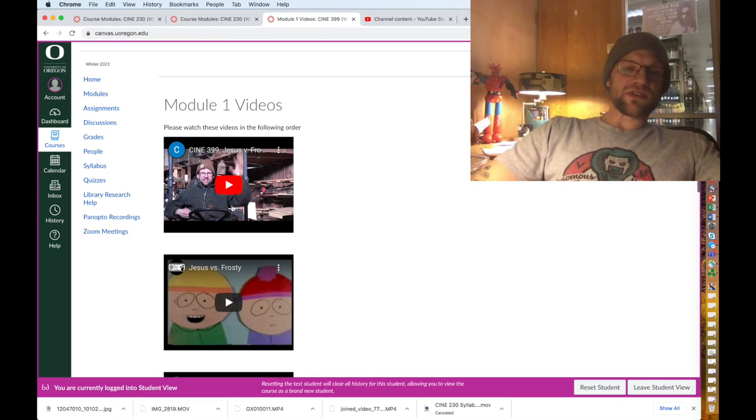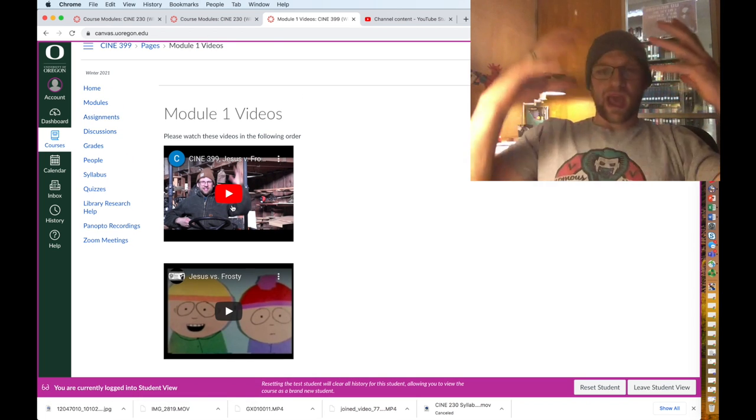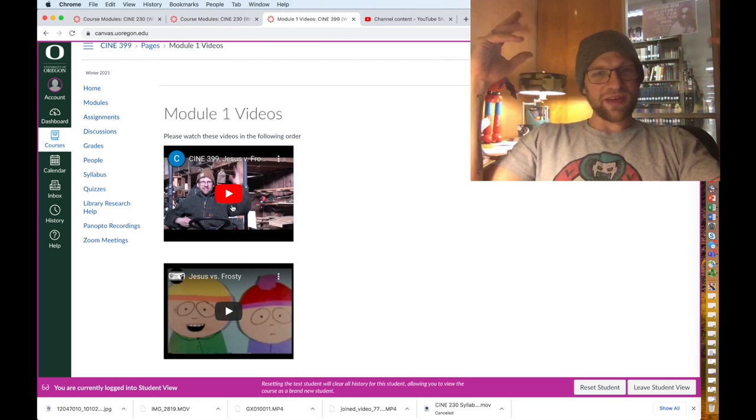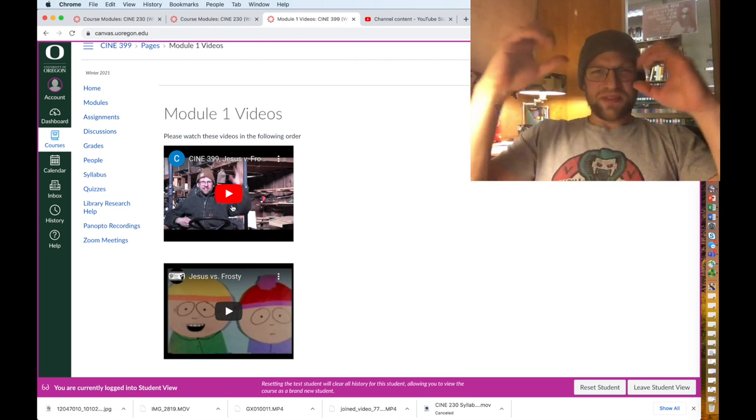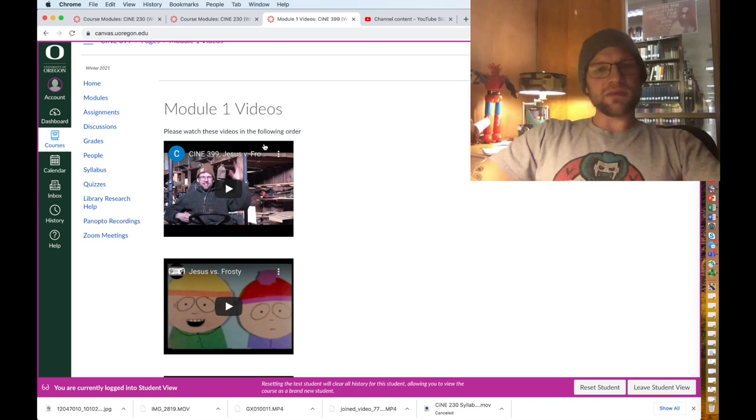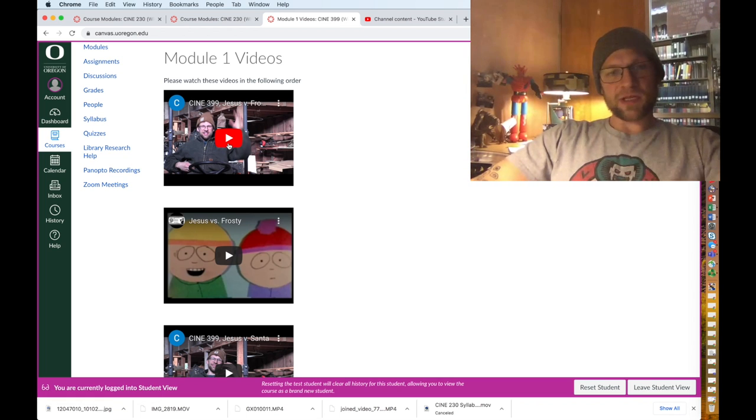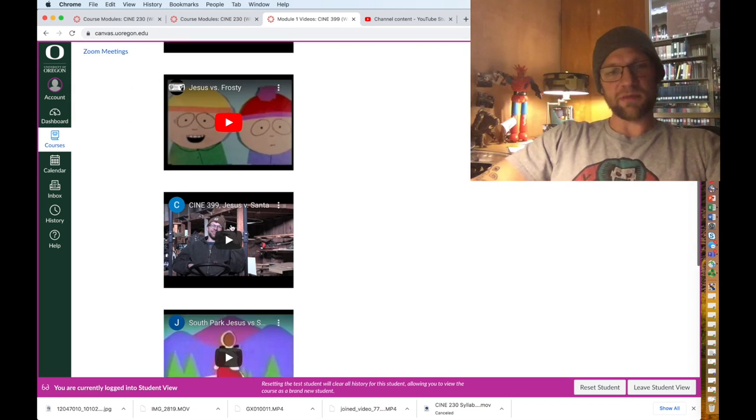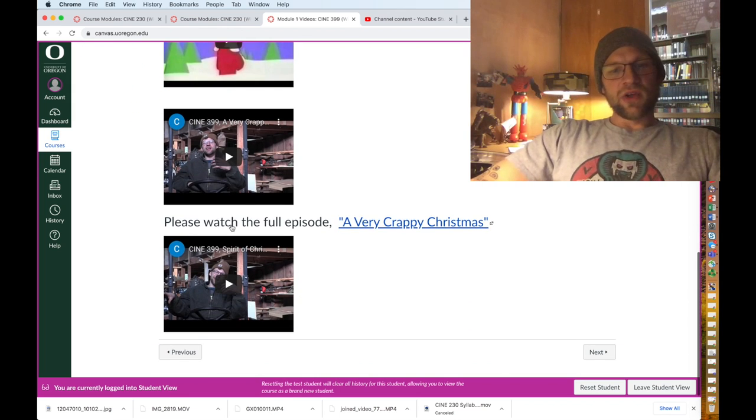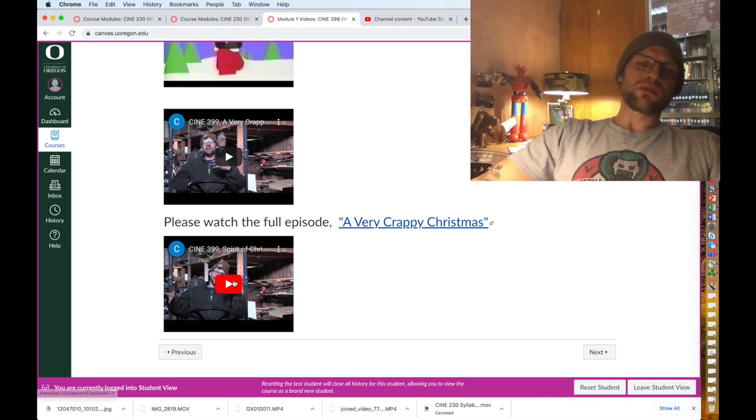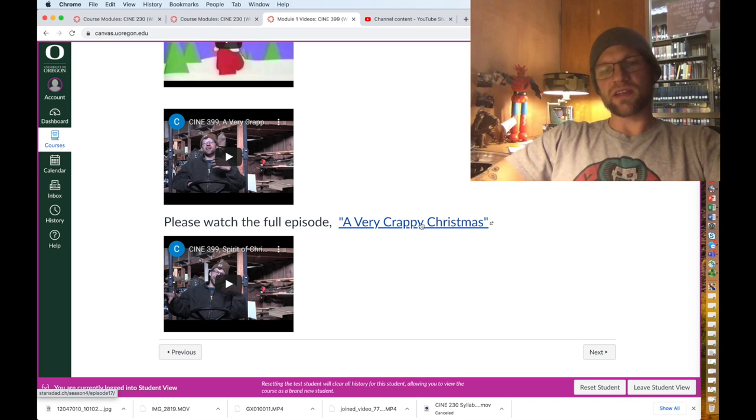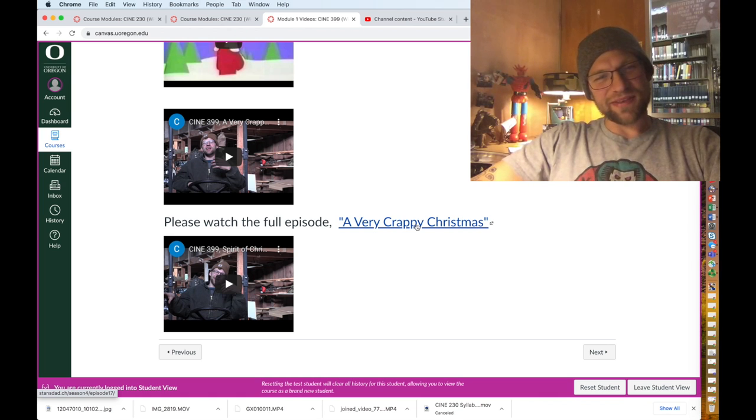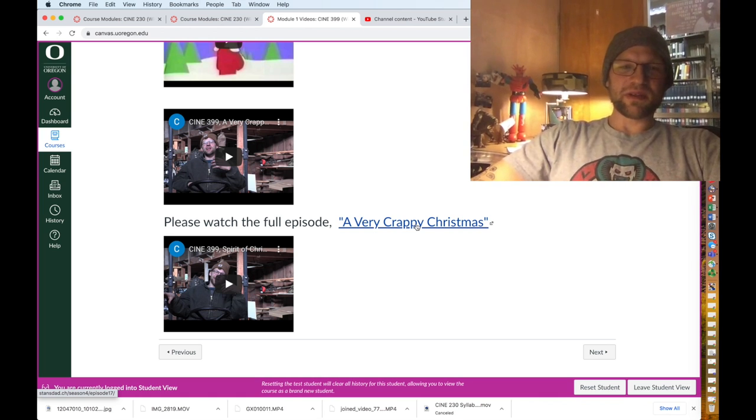Module one videos, so these are the actual academic curriculum for the class. I put curriculum in quotations. The curriculum for the course is where you'll find these, so it says please watch these videos in the following order. It's pretty simple, press play, watch the videos. We're gonna watch some of the early pre-South Park stuff. And then we'll say something like this, please watch the full episode of Very Crappy Christmas and then come back and watch this. I actually do provide a link to it on probably a Russian or Chinese malware site so you can get your malware on.